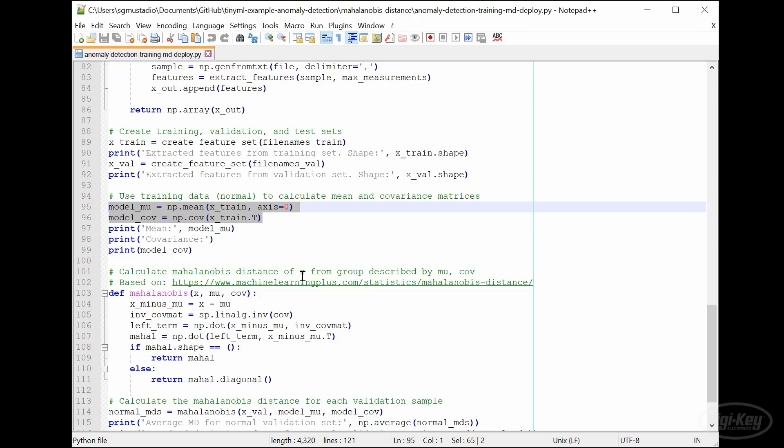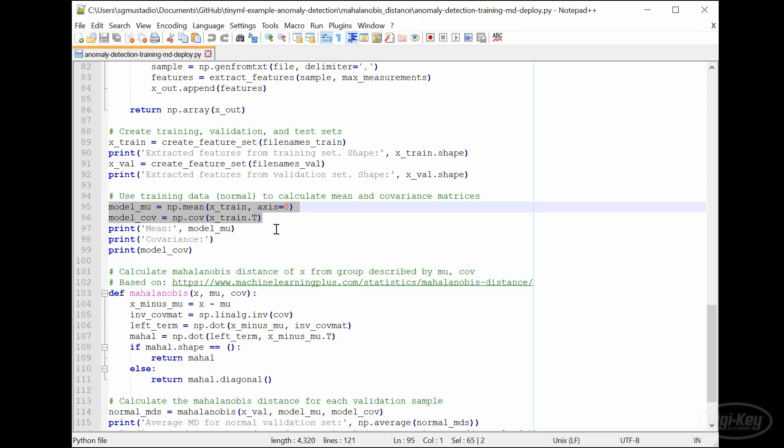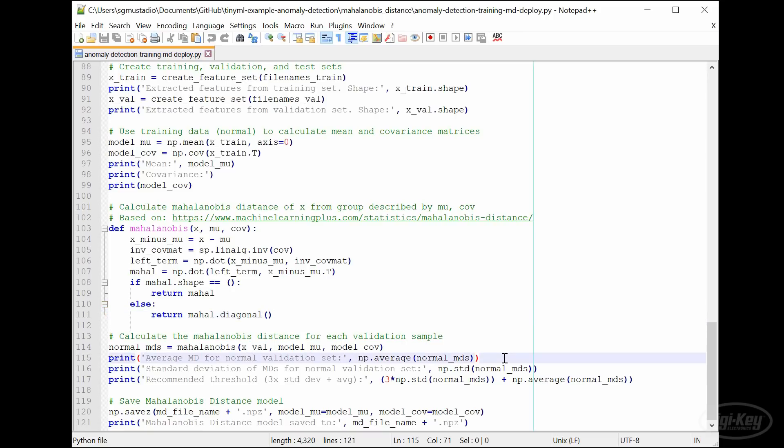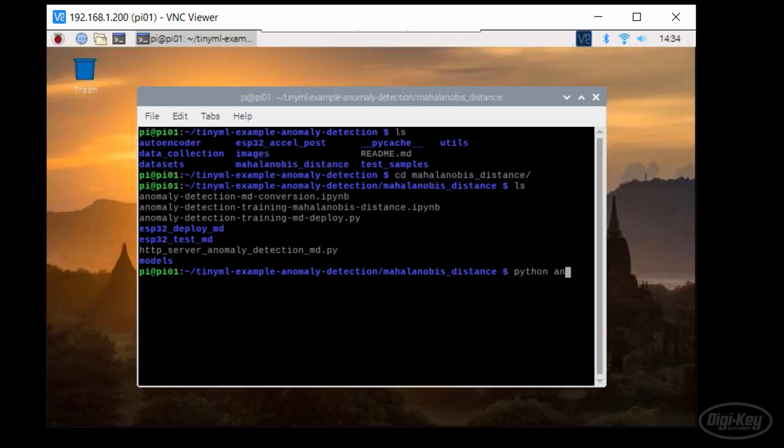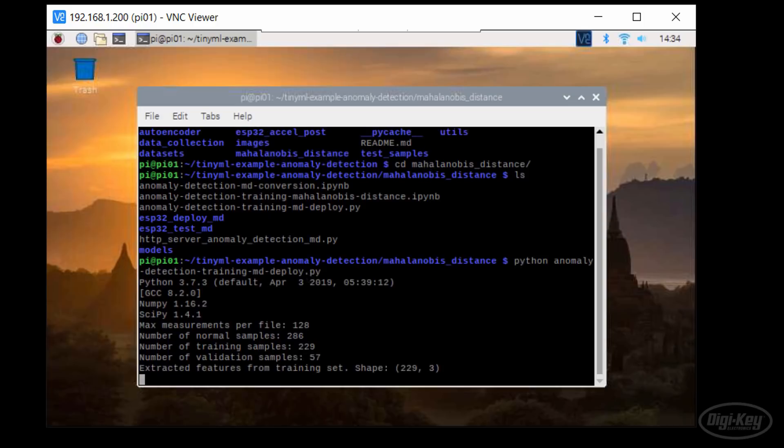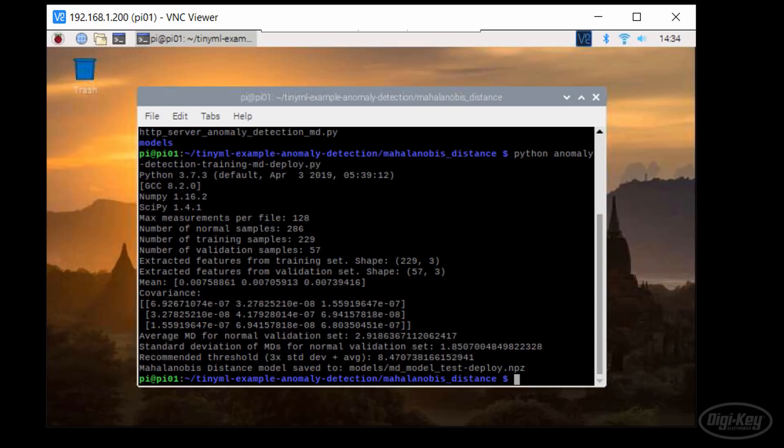At the end, we calculate the Mahalanobis distance between each validation sample and the mean of the training set. This should give us an idea of what the threshold we should use. Run the script and it should read in the deployment samples, compute the model, and save it to a .npz file. It should also give us a recommended threshold for our detection code.